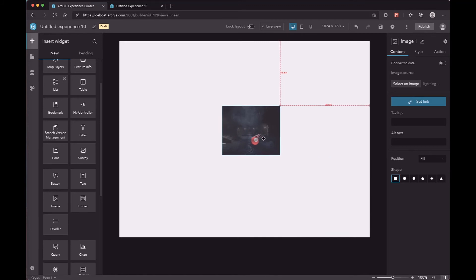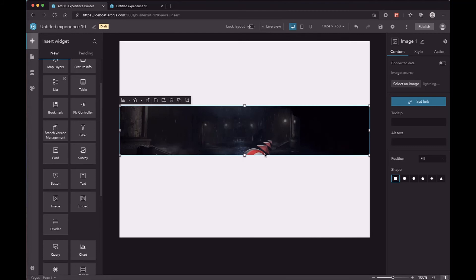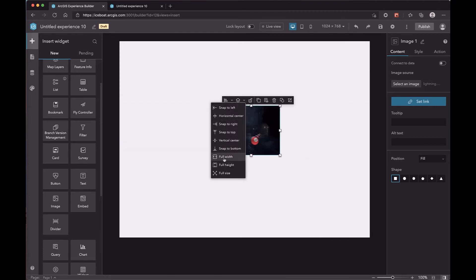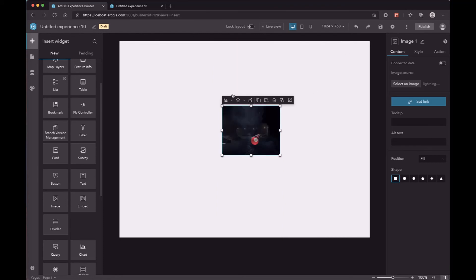Also, you can set the widget to take the full width, full height, or the full size.